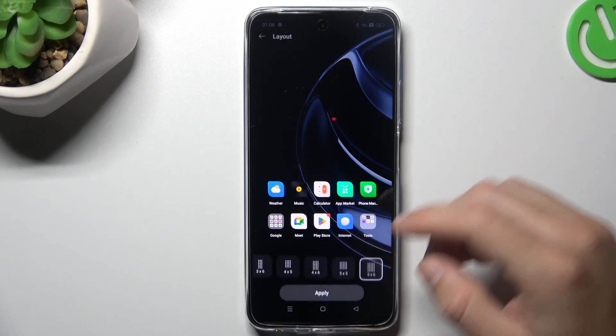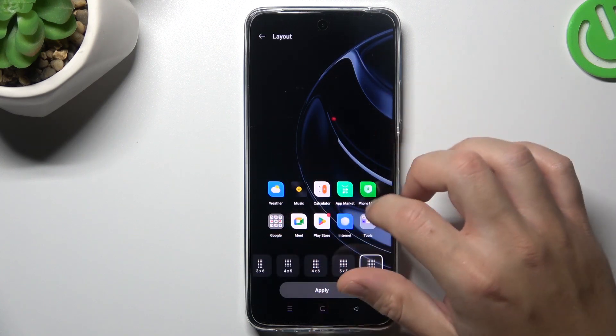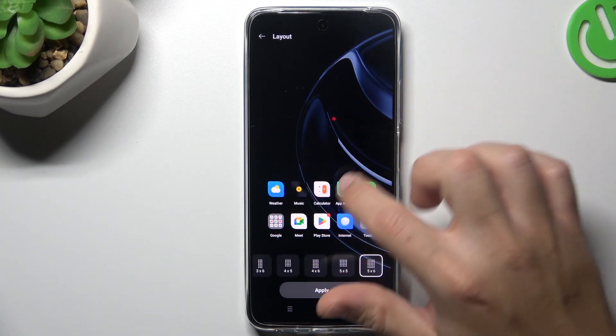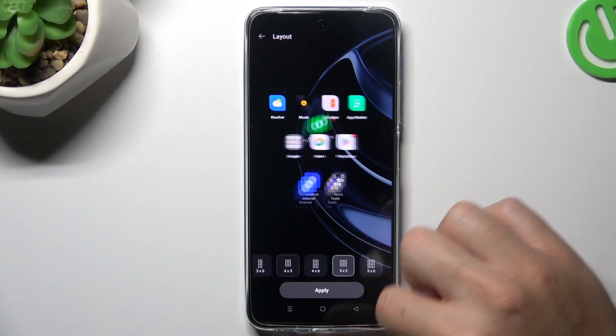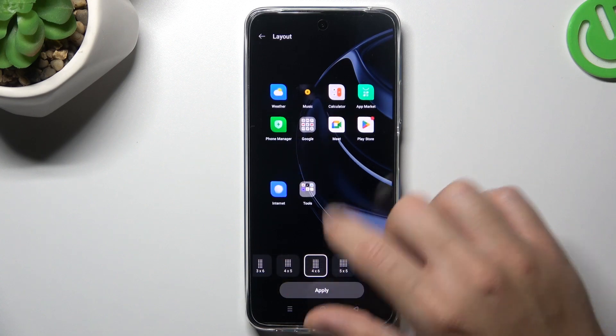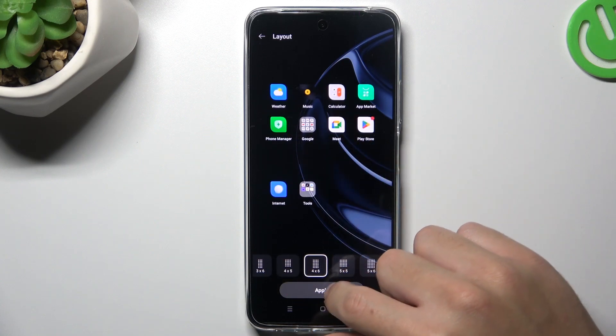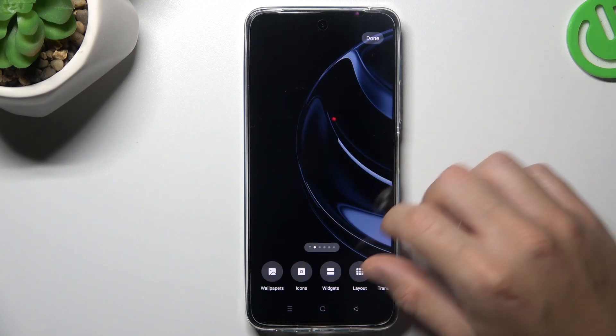The next one is layout. If you want to change the number of rows and columns, just tap on any option to check the preview of the home screen, and click apply.